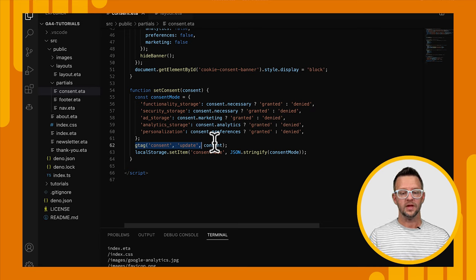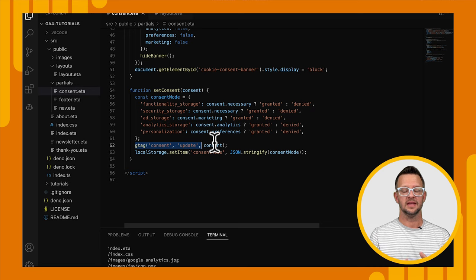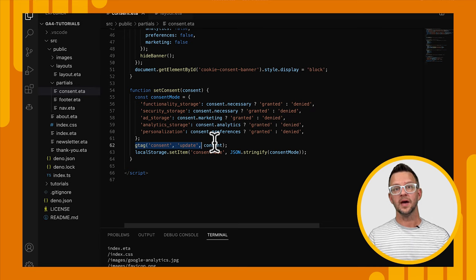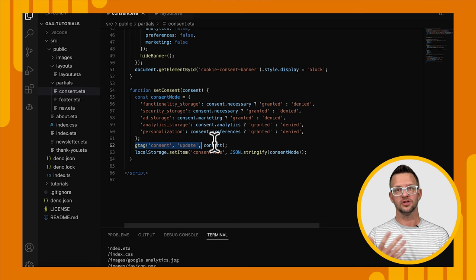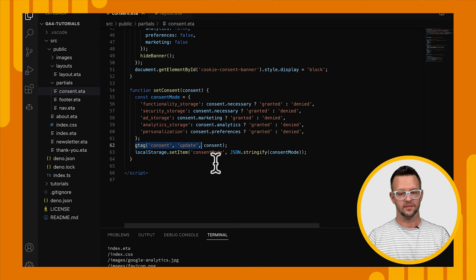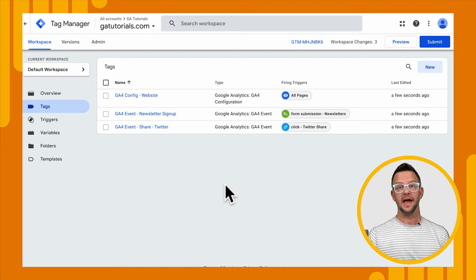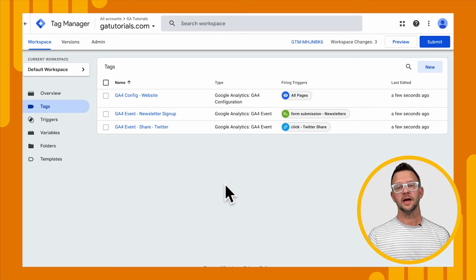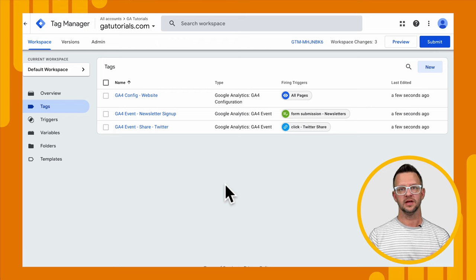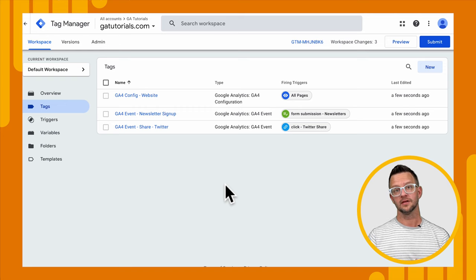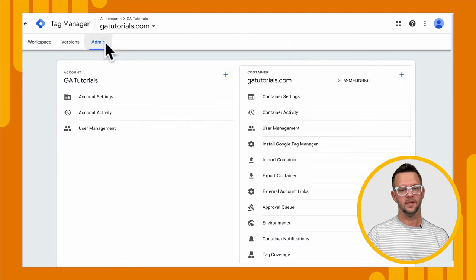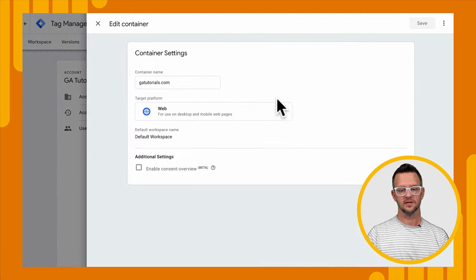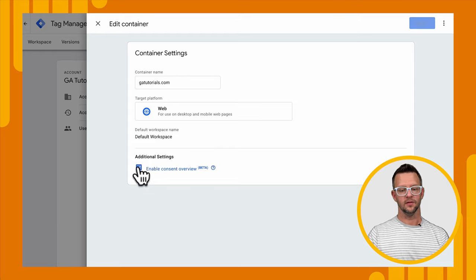All right. Now that we know how to set the consent, let's go over to Google Tag Manager and see how this shows up in the user interface. Okay. Now we're in Google Tag Manager, and I want to show you a new feature that we can use to manage the consent for all of our different tags. So I'm going to go to admin, go to container settings, and then enable consent overview.